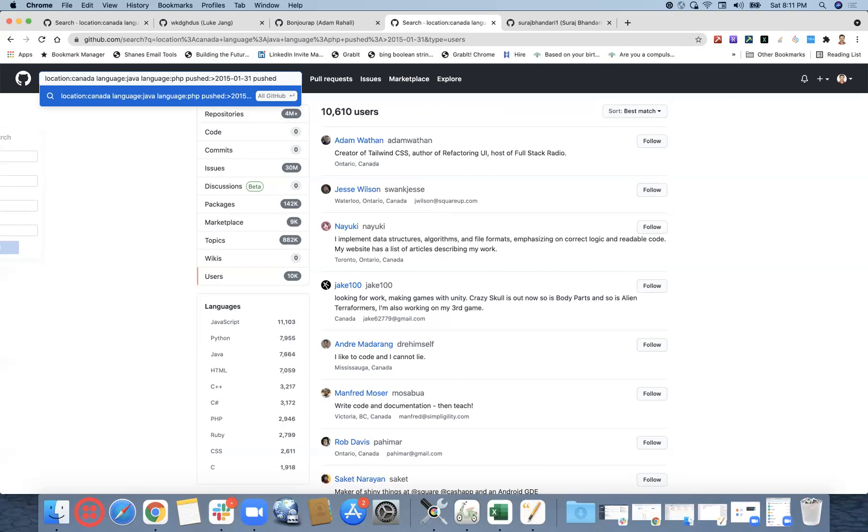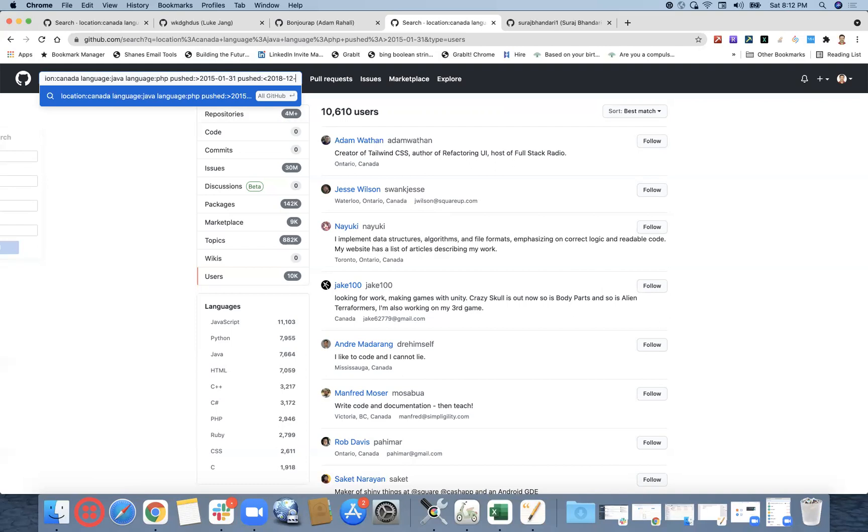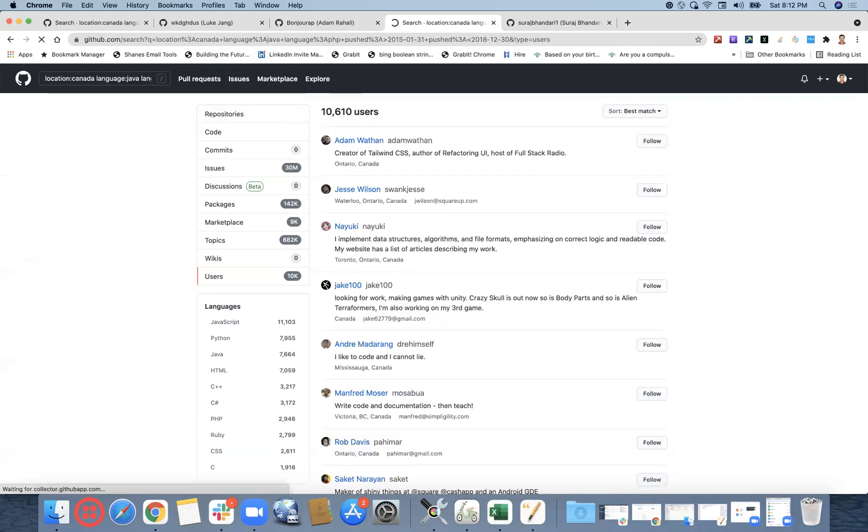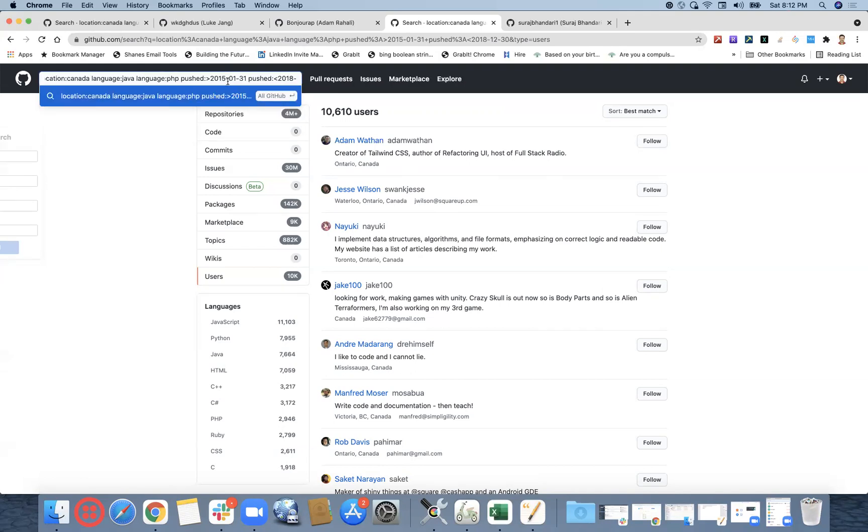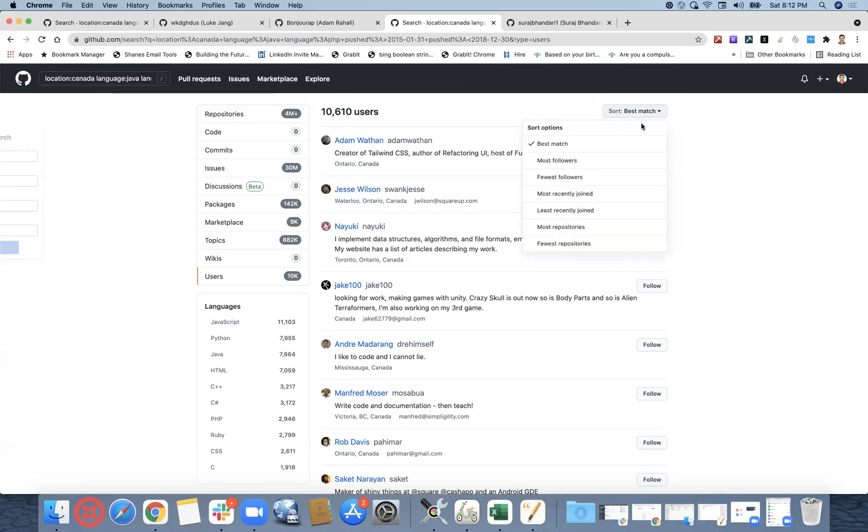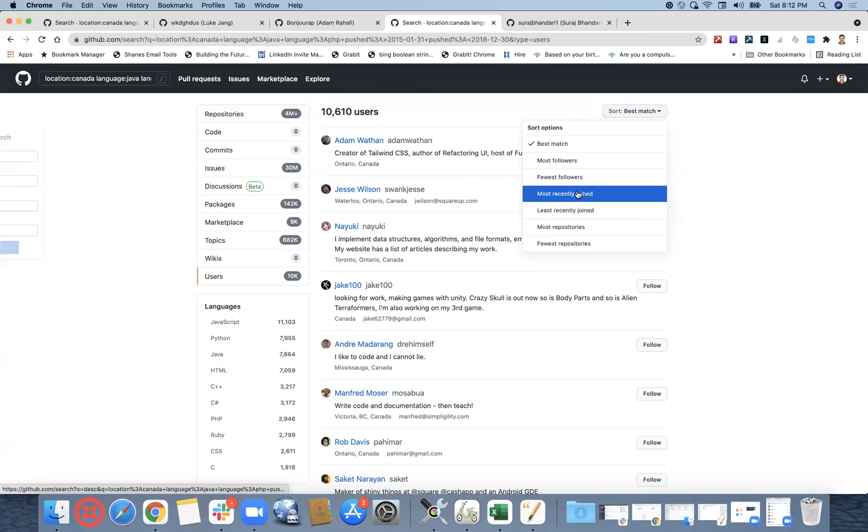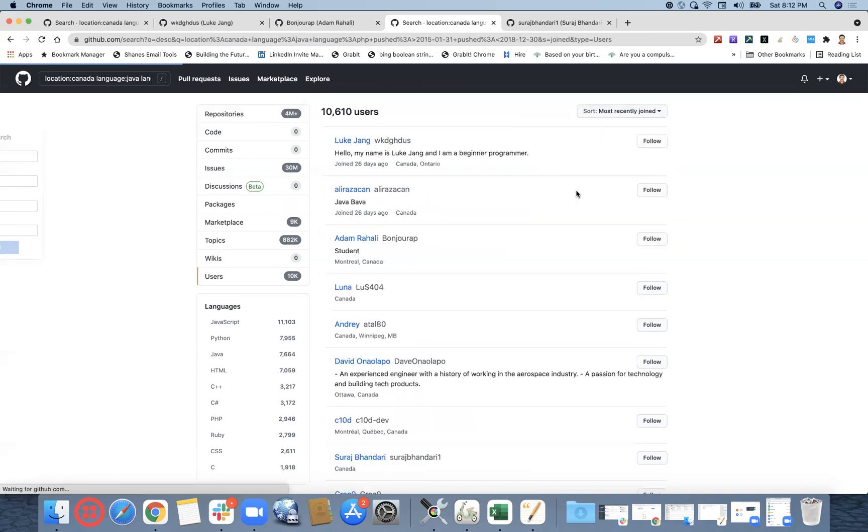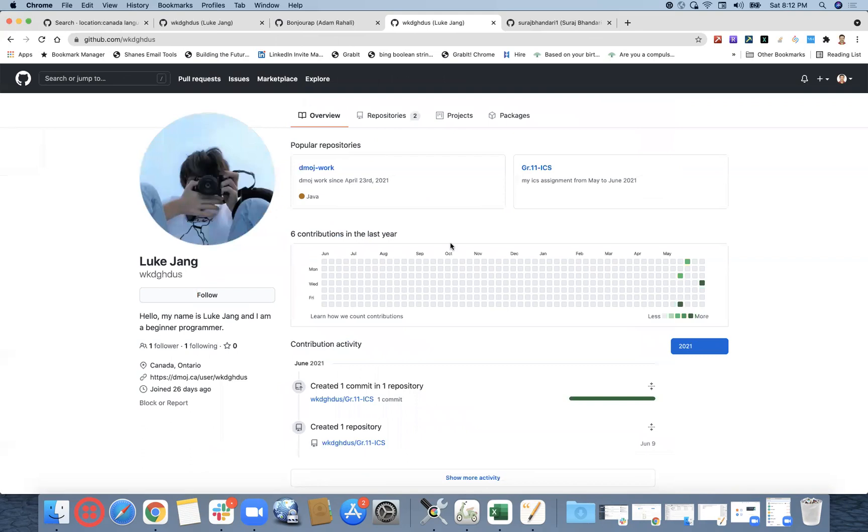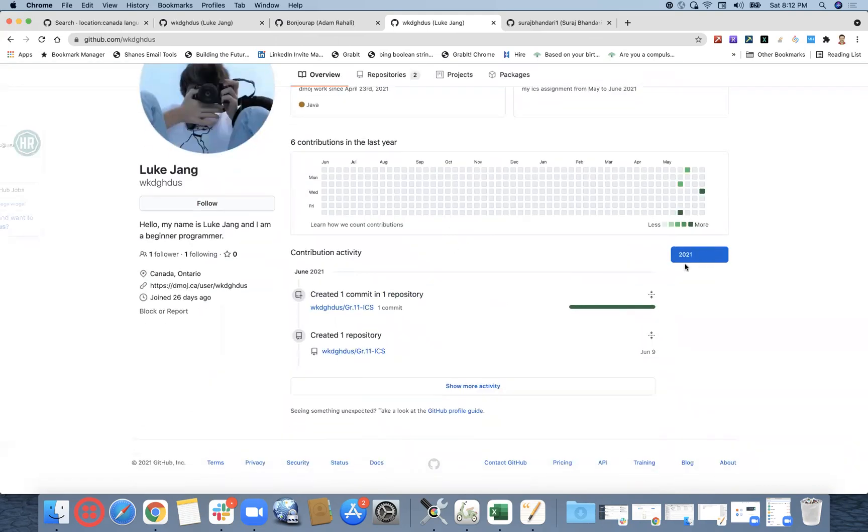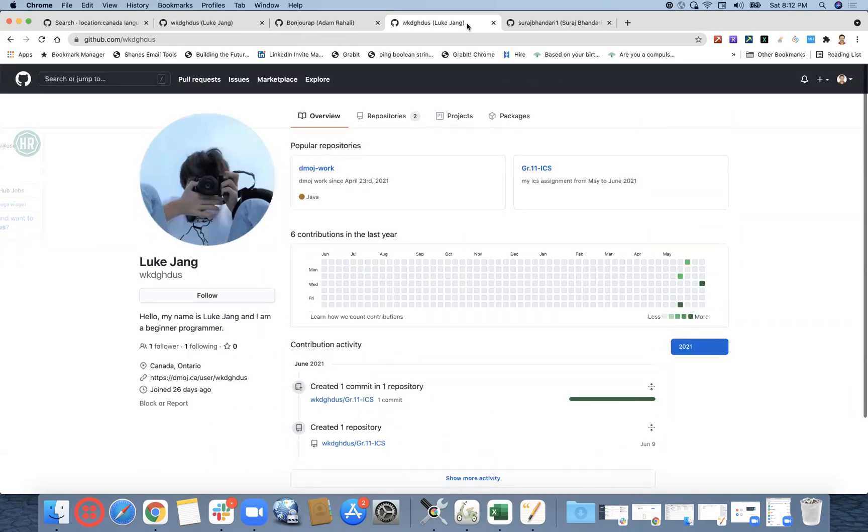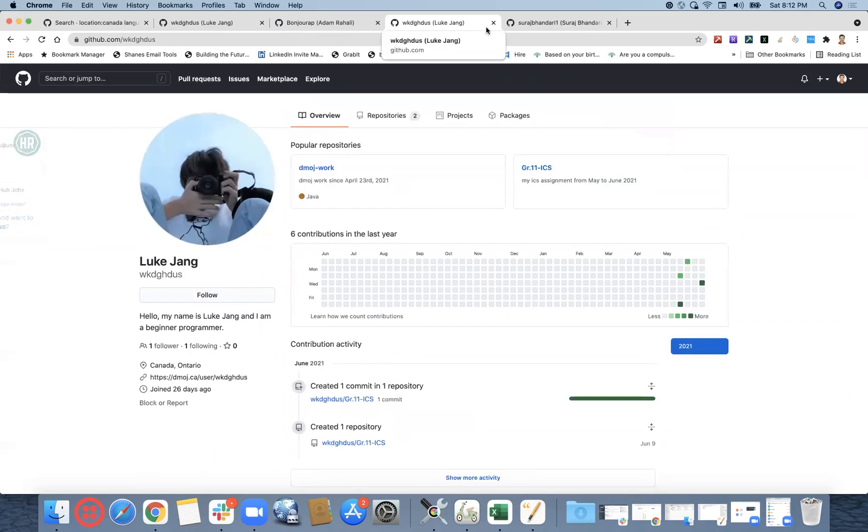This is definitely giving us a list of profile who would have pushed repositories after 2015. Before 2018-05-01 month. Let's see. In the same? No. When I say most recently joined, I should not get this 2021. I should get somewhere before 2018.